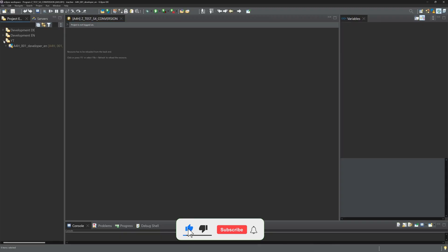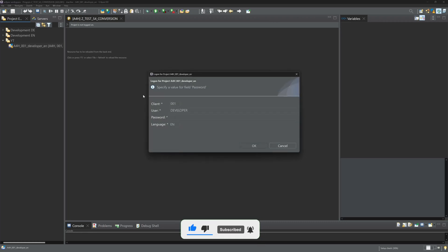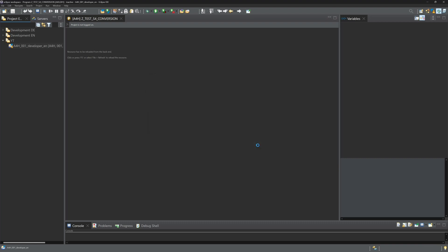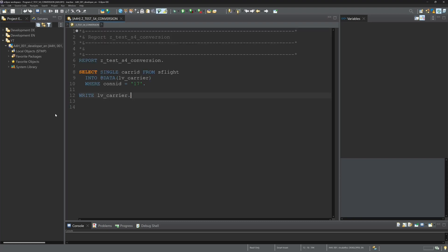Here we log into our system where we have to adapt some custom code. I've already prepared the program, a select single statement. With this addon, it should be possible to refactor this statement to a select up to one rows statement. Let's try it.